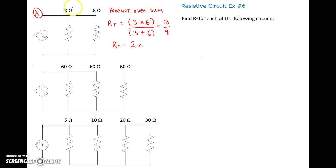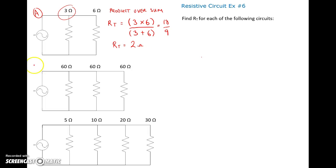We knew it was going to be less than 3 ohms, which is the smallest resistor. So we can do it quickly and easily with product over sum — multiply the values over the addition of the values to get our total resistance.